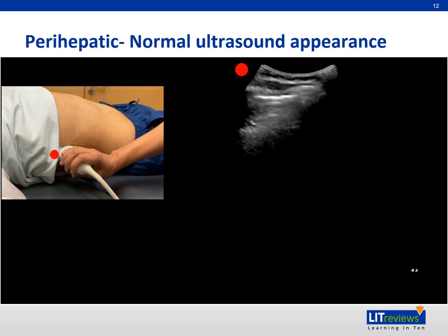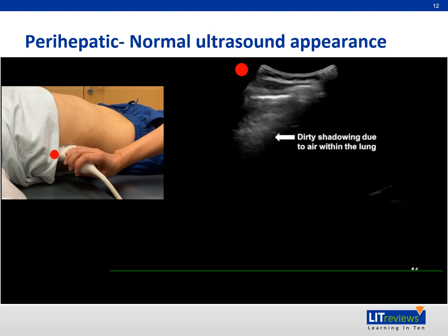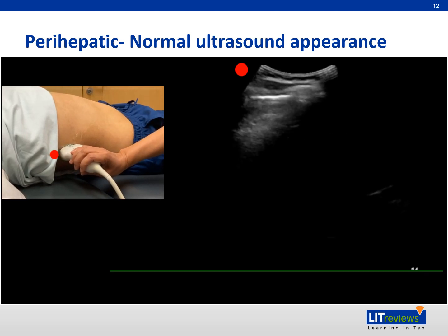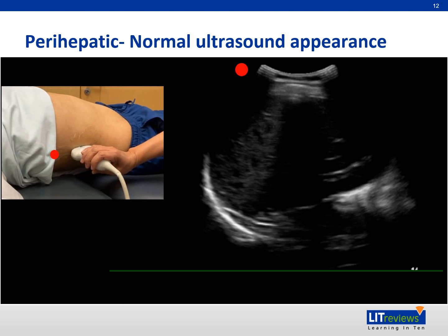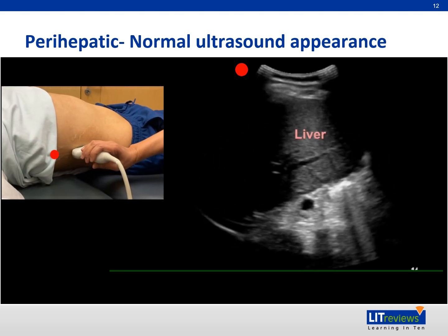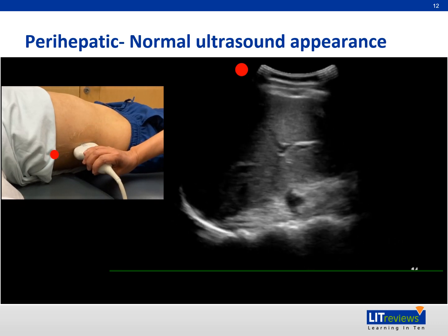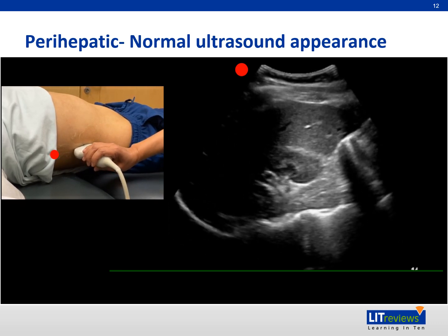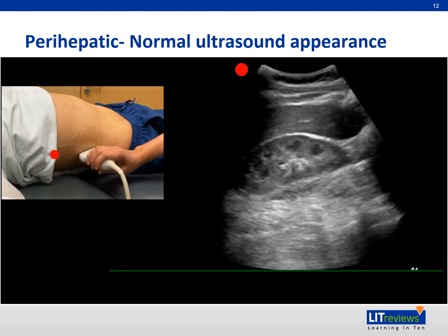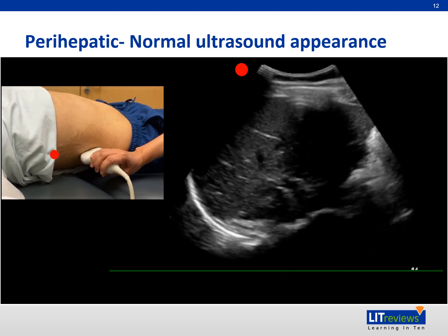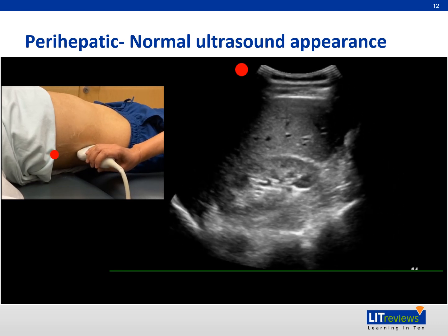As the probe slides inferiorly, the ribs and lungs images alternate with each other. The ribs reflect the sound beam producing a dark shadow in the far field. Similarly, the air in the lungs reflects the sound beam causing dirty shadow in the far field. Keep the probe in the same position, making only small movements once you have identified Morrison's pouch. Look out for free fluid here.